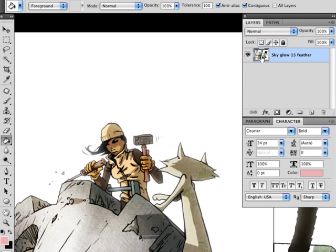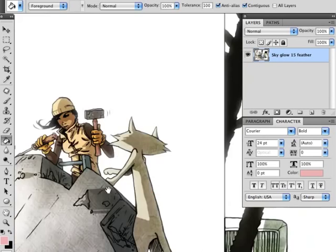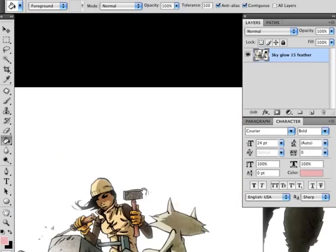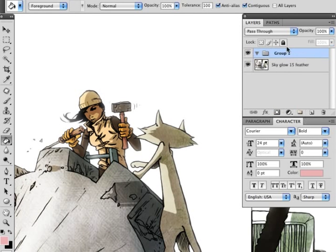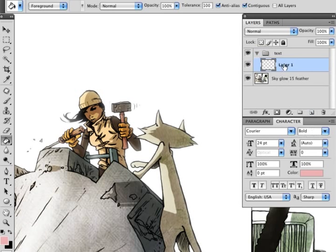My background layer right now is just a flat layer of my finished art. It's just a big flat piece of art. What I'm going to do is create a folder. I'm going to call this 'text.' This is where all my text will belong. Create a layer inside there. We'll call this 'balloons.'